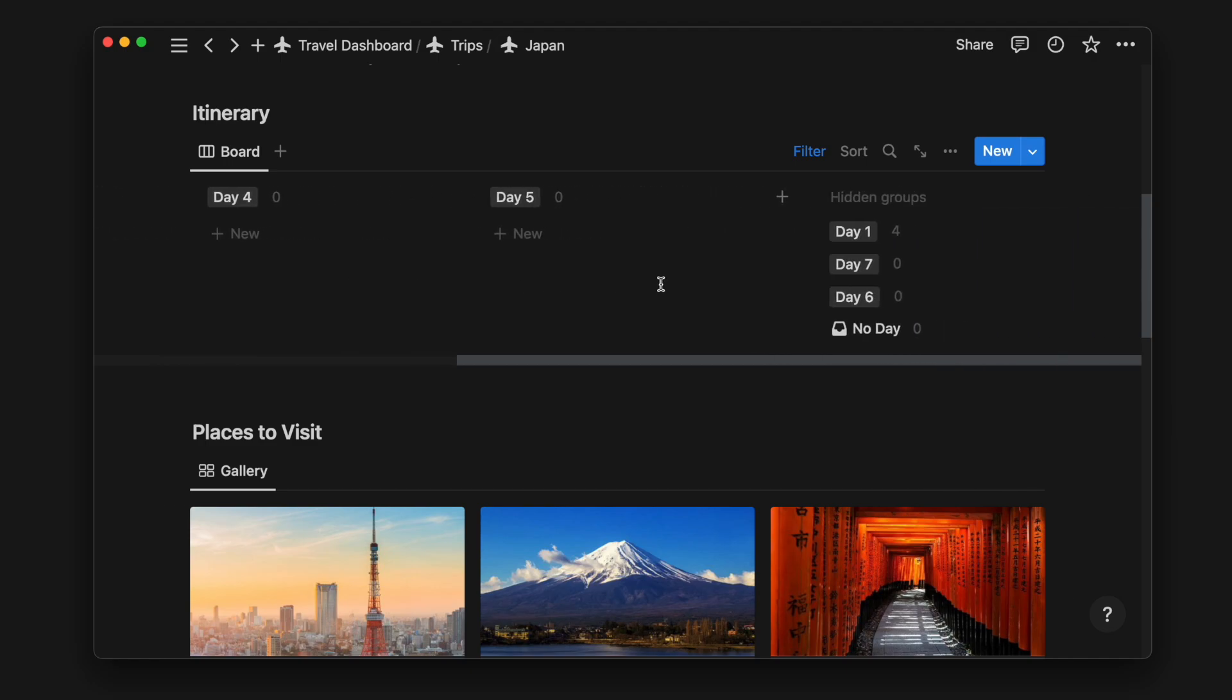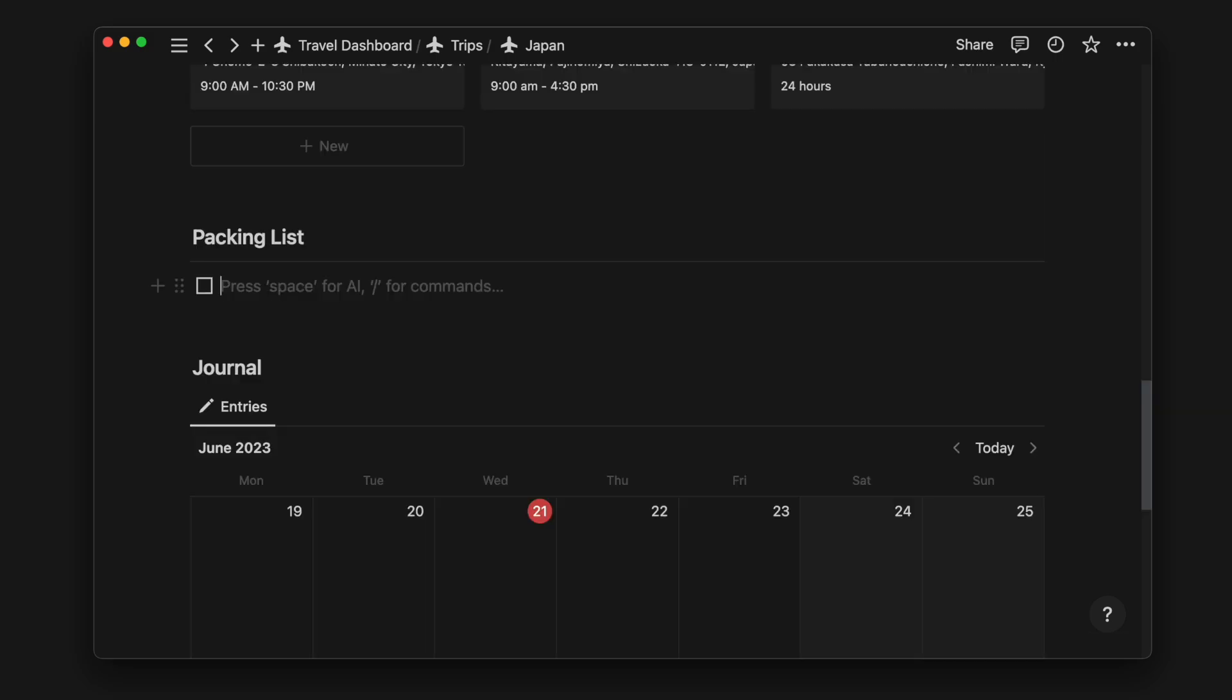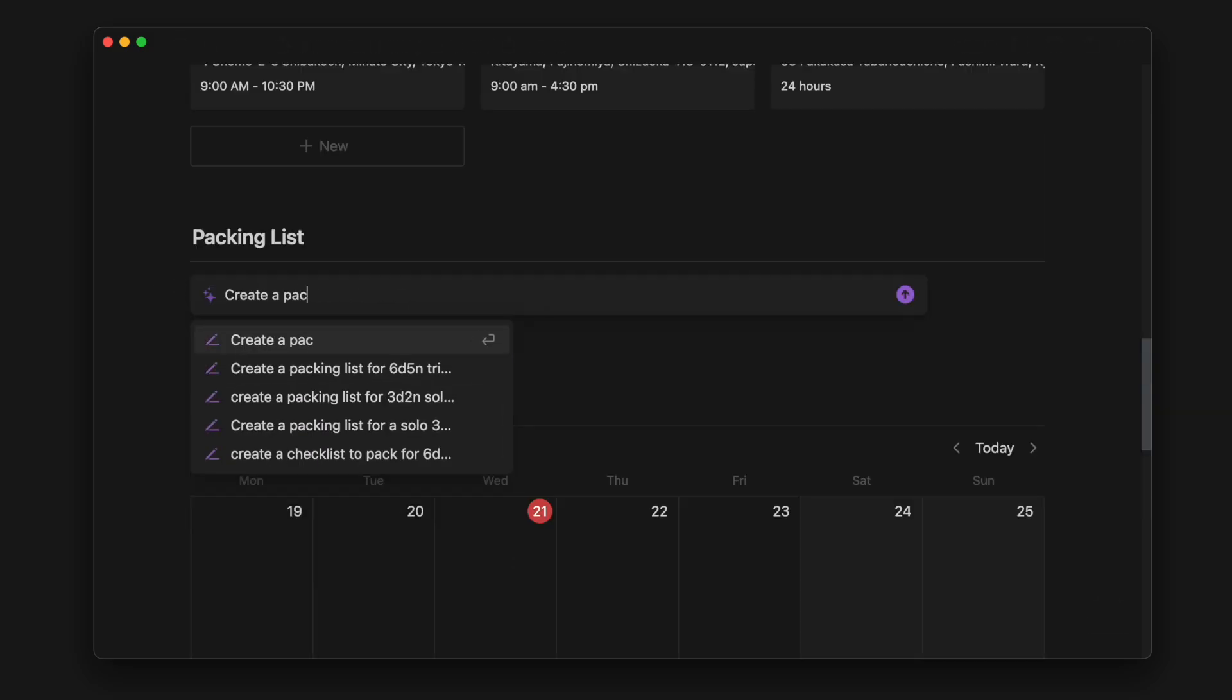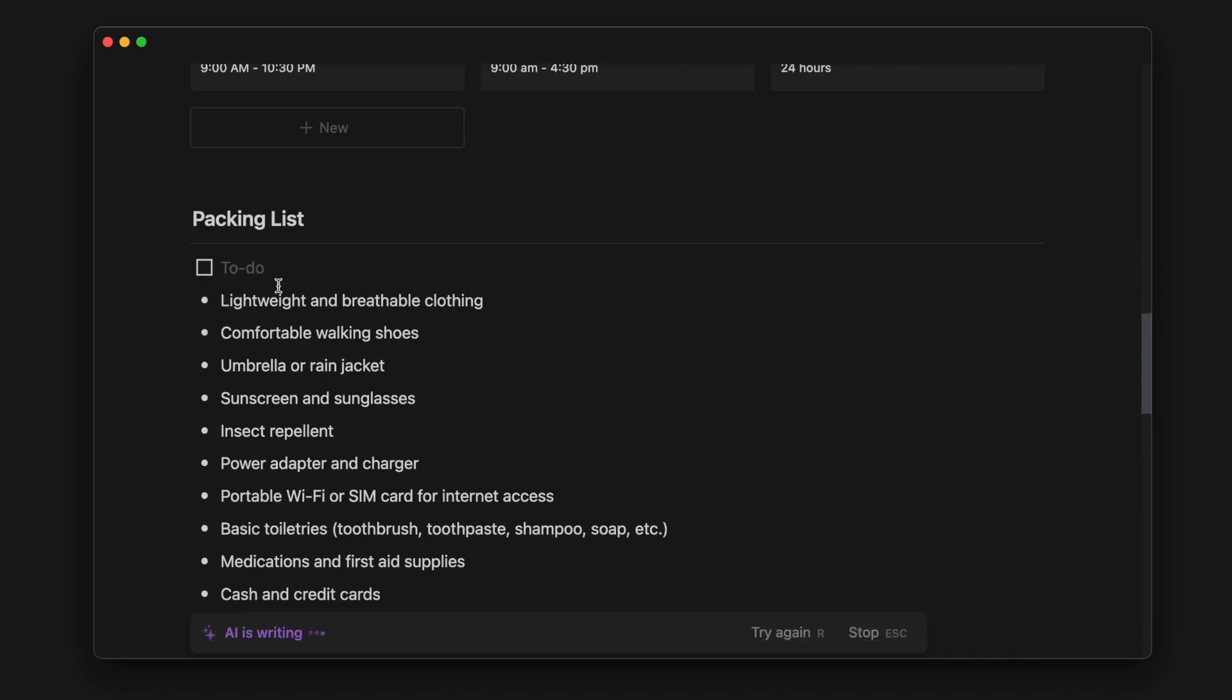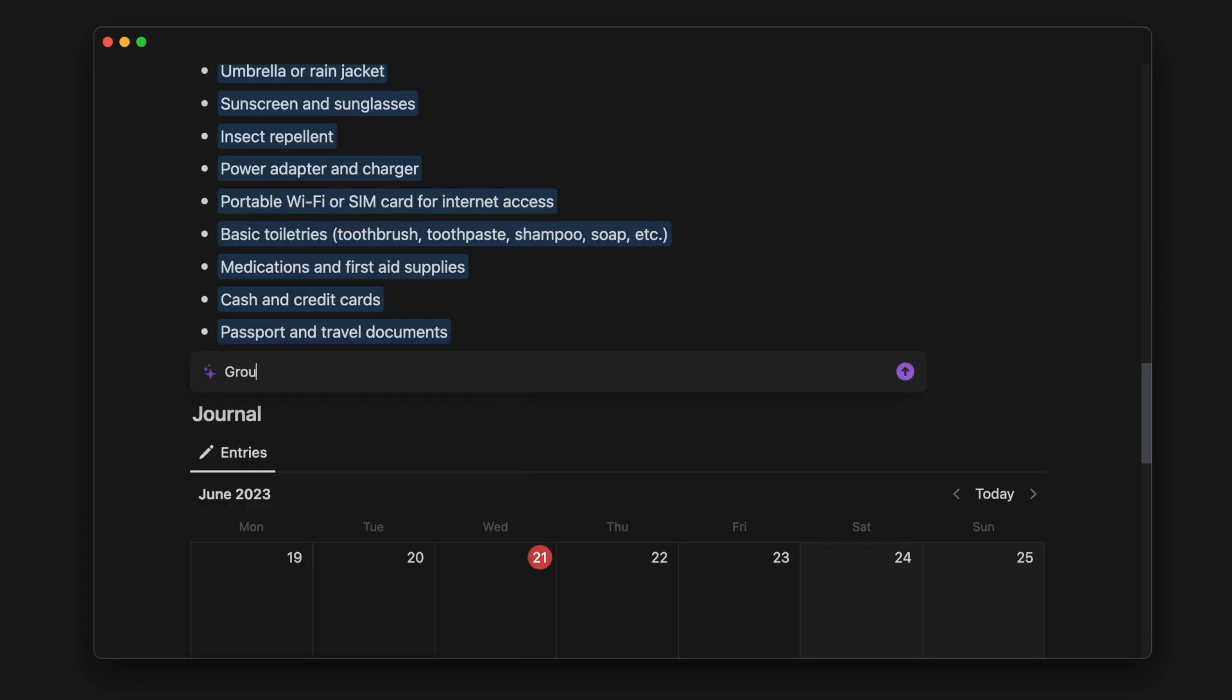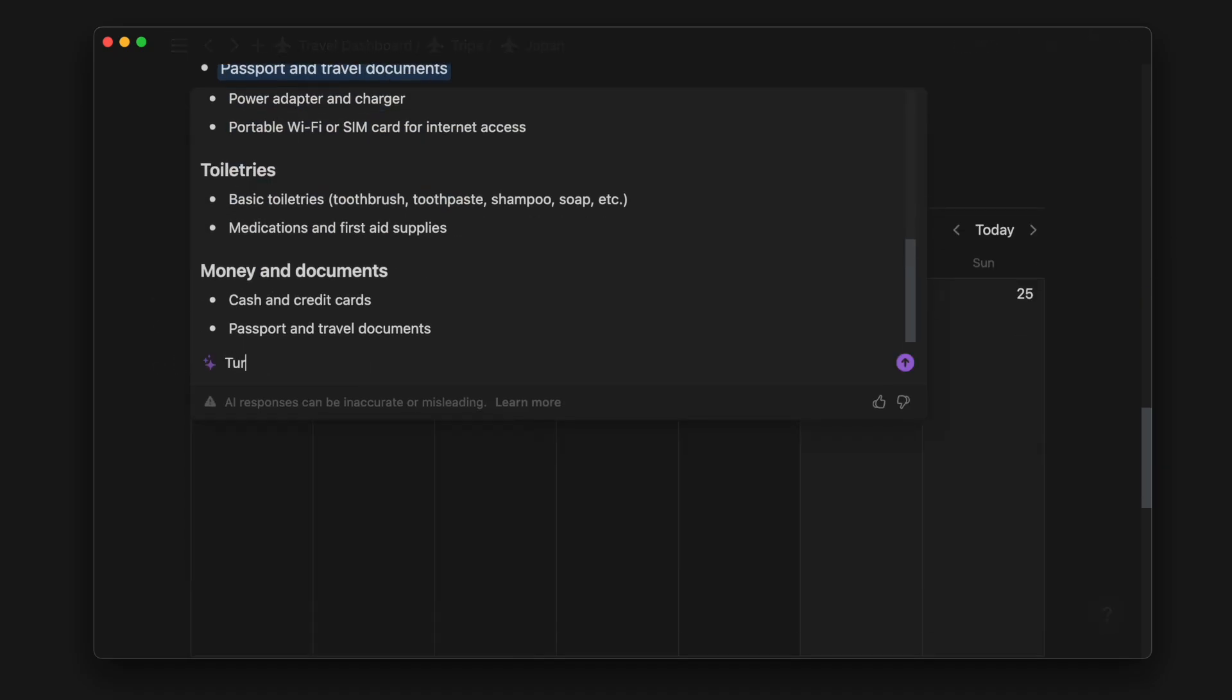If you want to make any changes to your itinerary, simply drag and drop the activity card to a different day column. Next up is our packing list. We can use Notion AI to generate a packing list based on our destination and the time of year we're going. The results may not always be accurate, so we can provide more details or adjust the format to get better results.